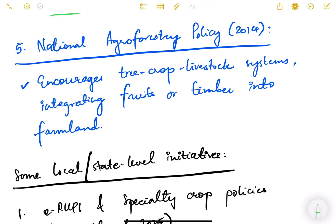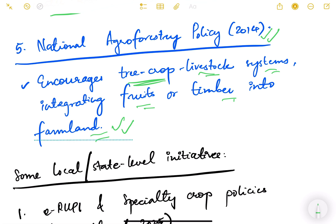The next is the National Agroforestry Project, running from 2014, which promotes planting trees along with agriculture. It encourages tree-crop-livestock systems integrating fruits or timber into farmland, which increases productivity, checks soil erosion, and retains more water in the soil.